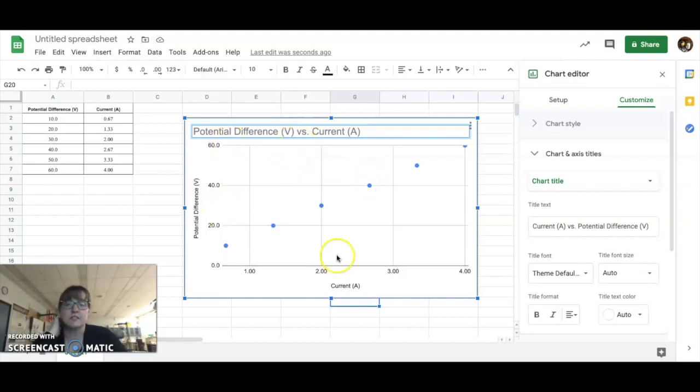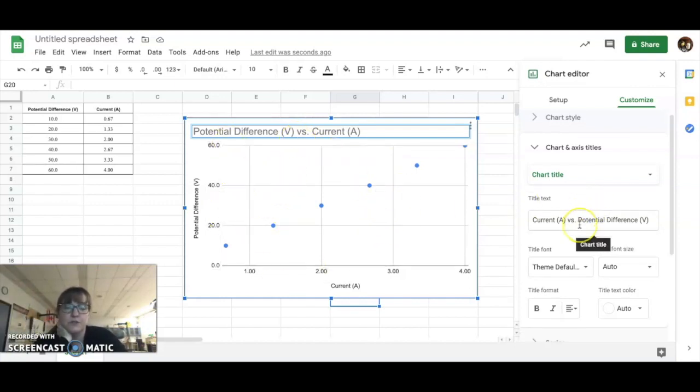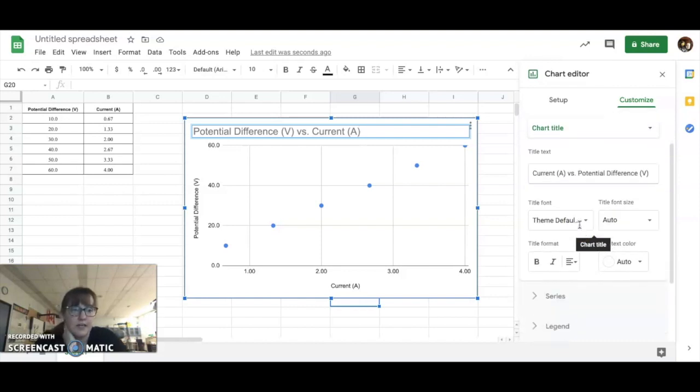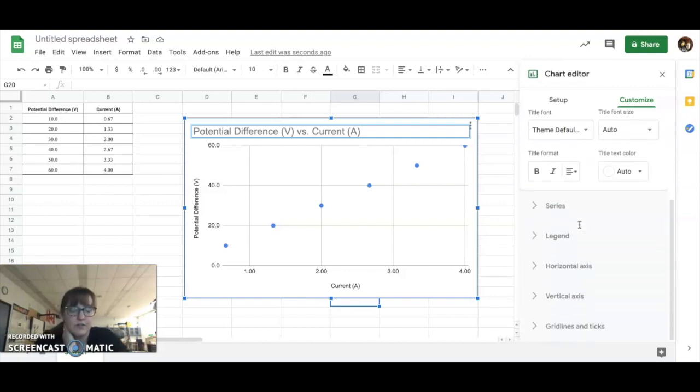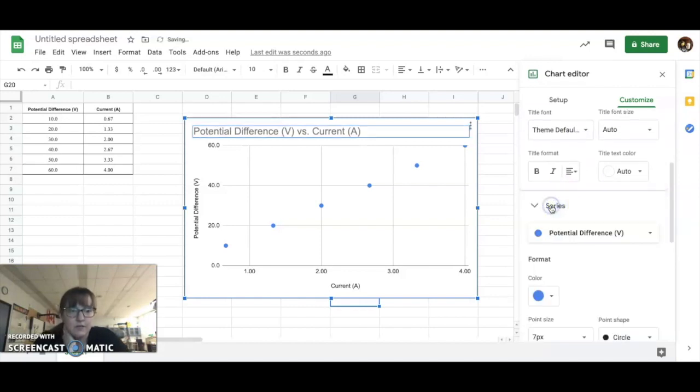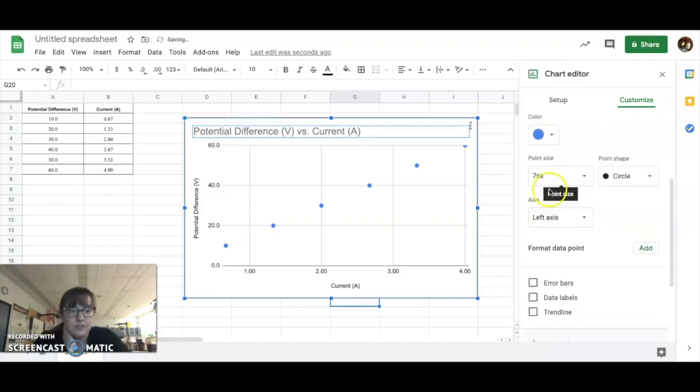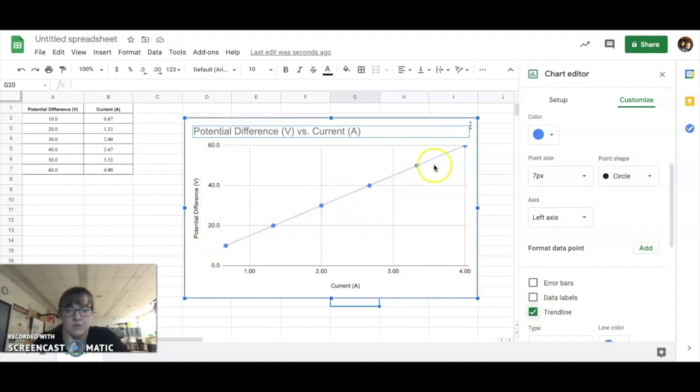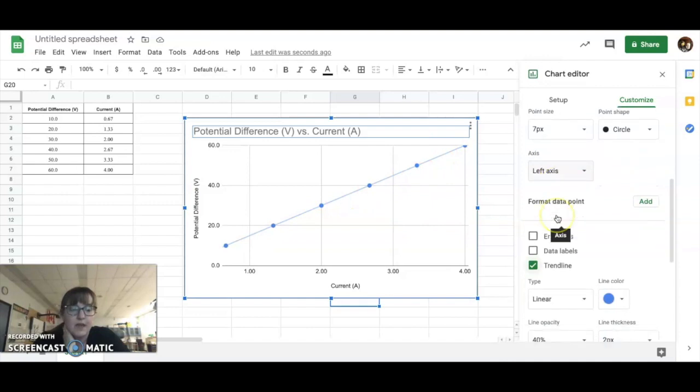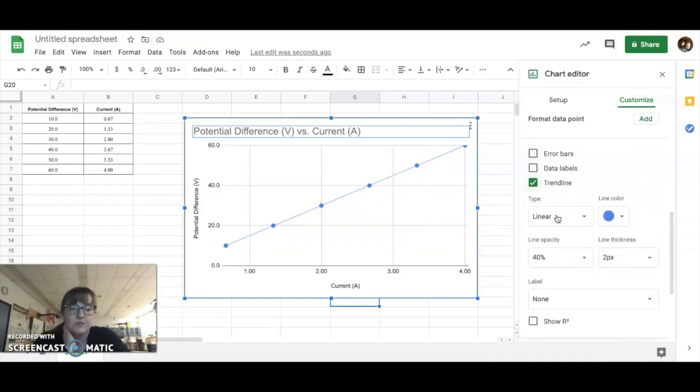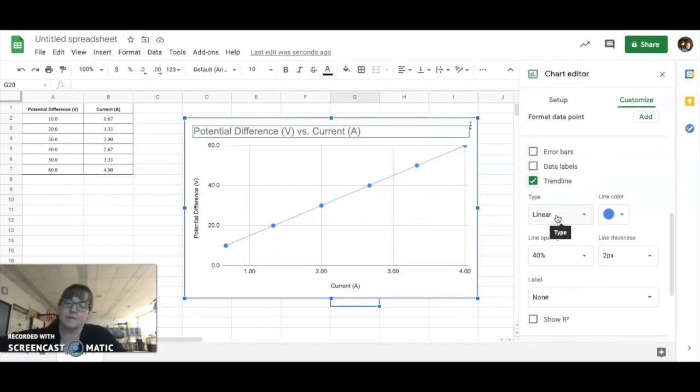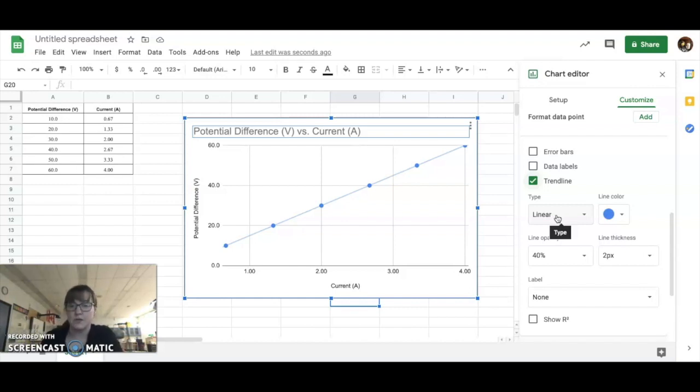So, now you've got this lovely graph here, but what you're going to do is you're going to actually need to add in a trend line. So, to do that, you go into your series, and you're going to hit trend line. So, the trend line will give you this nice, beautiful, straight line. And from that, we're going to be able to solve our slope.